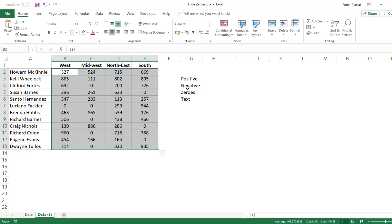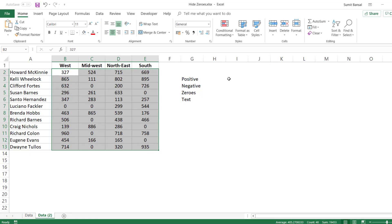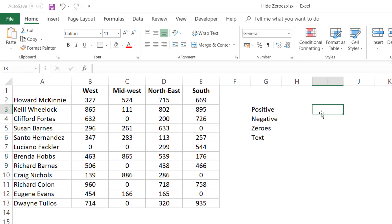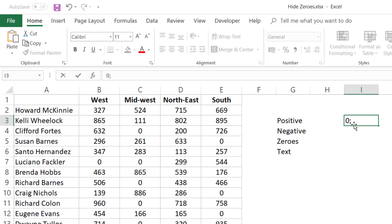Let me go back and delete that rule, and show you a third method of hiding zero values. This time we are going to use custom formatting without conditional formatting. I've selected this dataset and I'm going to apply a custom format that keeps the positive, negative, and text values as-is, but hides the zero values. The format is going to be: zero for positive numbers — I want them to show up as-is. For negative numbers, I want to show them with a negative sign. For zero, I don't want to show anything, so I leave it blank. And for text, I want to show the text as-is.